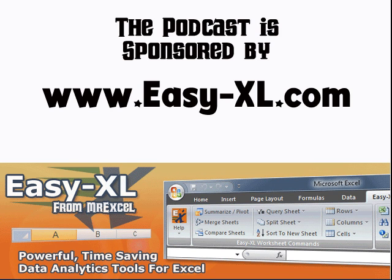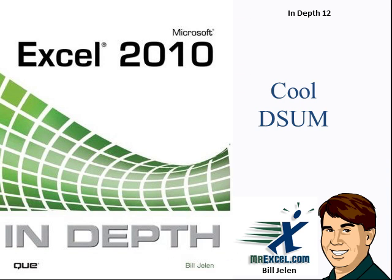MrExcel Podcast is sponsored by Easy-XL. Excel 2010 In-Depth, Chapter 12, Cool DSUM.